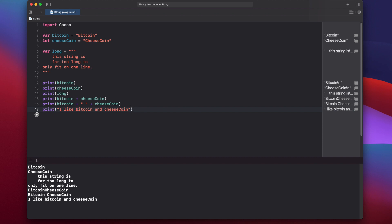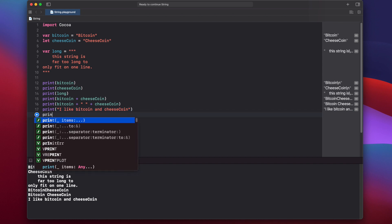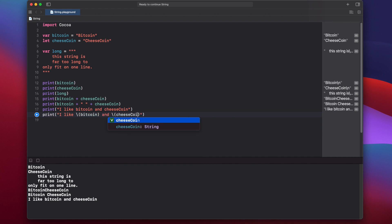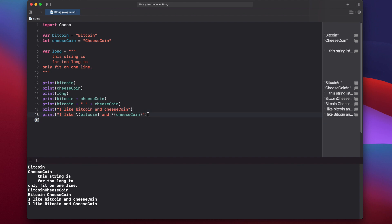To print what's actually in the bitcoin and cheeseCoin variables, we have to escape them using string interpolation. We write: print "I like \(bitcoin) and \(cheeseCoin)". You'll notice bitcoin and cheeseCoin turn green, indicating the variable is being substituted — as opposed to the orange literal text. When we run this, we get the bitcoin and cheeseCoin variable values printed out.